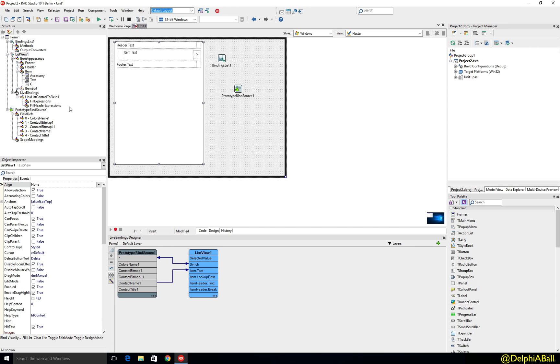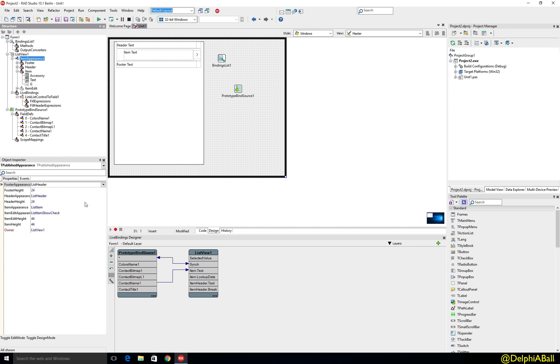Now whilst it's great that you can play around with the item appearances, you've also got the headers and the footers that you can play around with here as well.